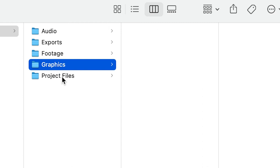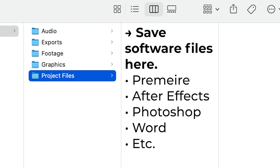And project files is where you save your software project files, like Premiere, After Effects, Photoshop, and Word.